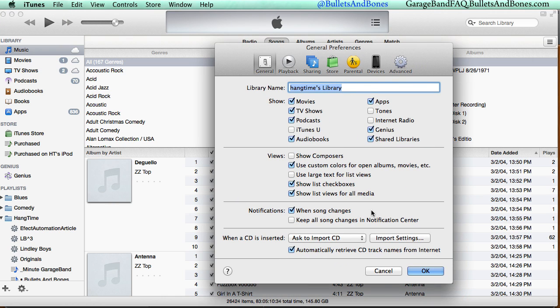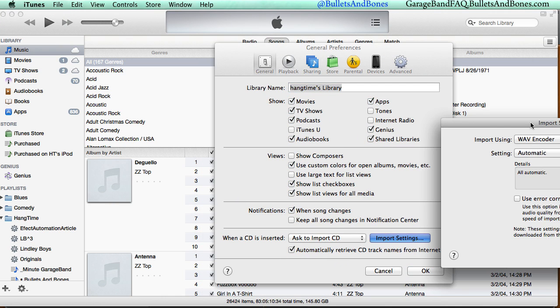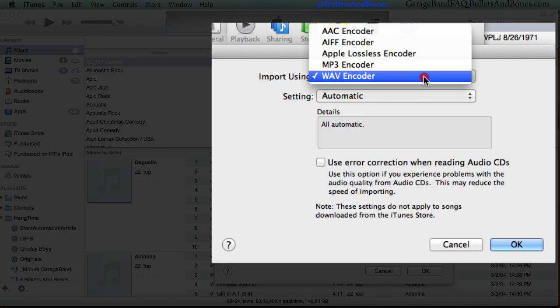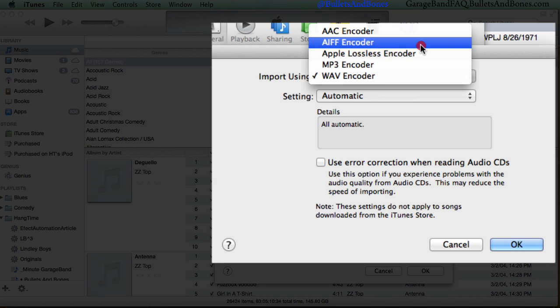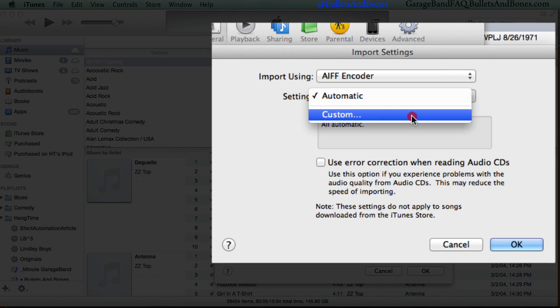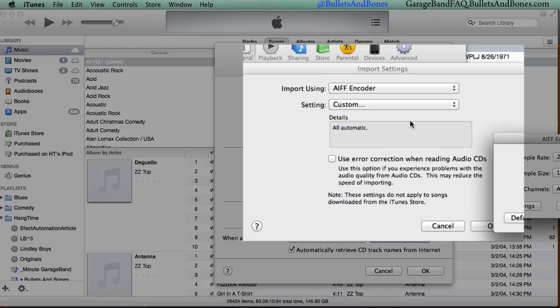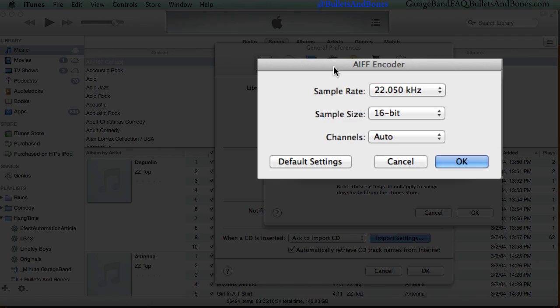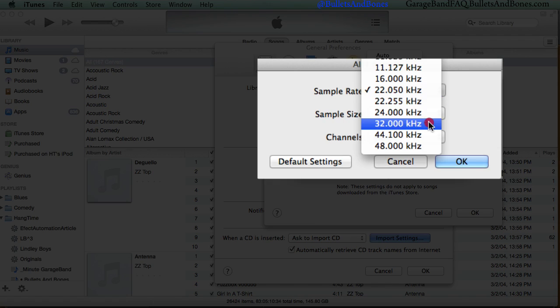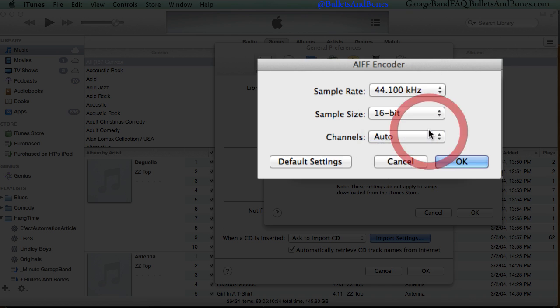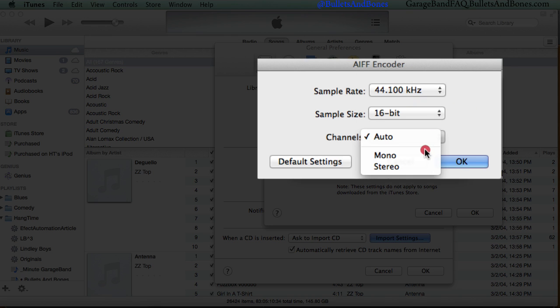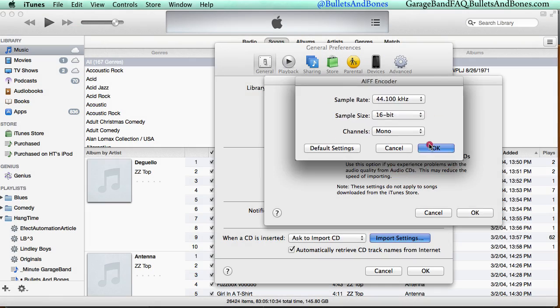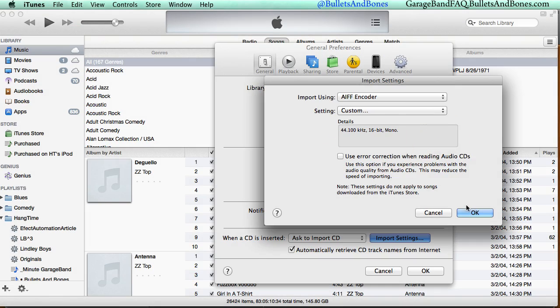Click Import Settings, choose AIFF Encoder from the Import Using pop-up menu, and then Custom from the Settings pop-up menu. Make sure the sample rate is 44.1k, the sample size is 16-bit, and set the channels to Mono, then close the prefs and return to GarageBand.